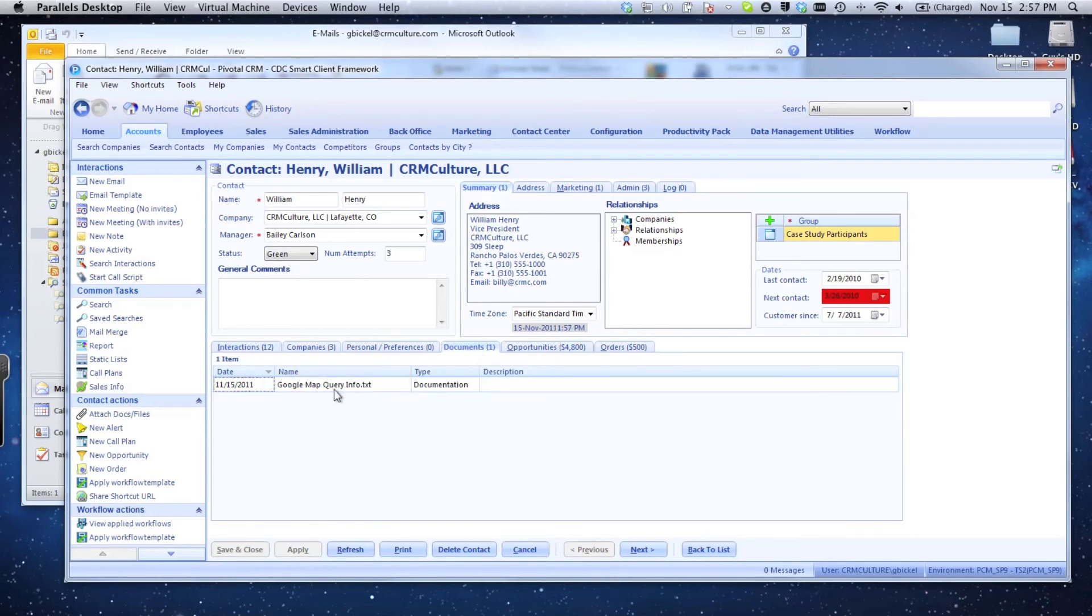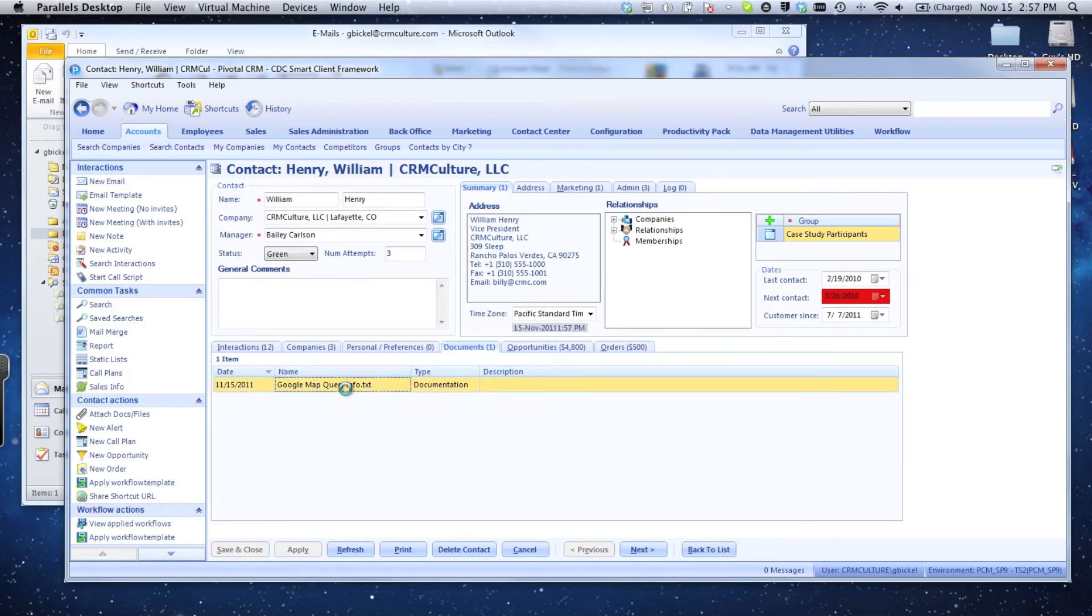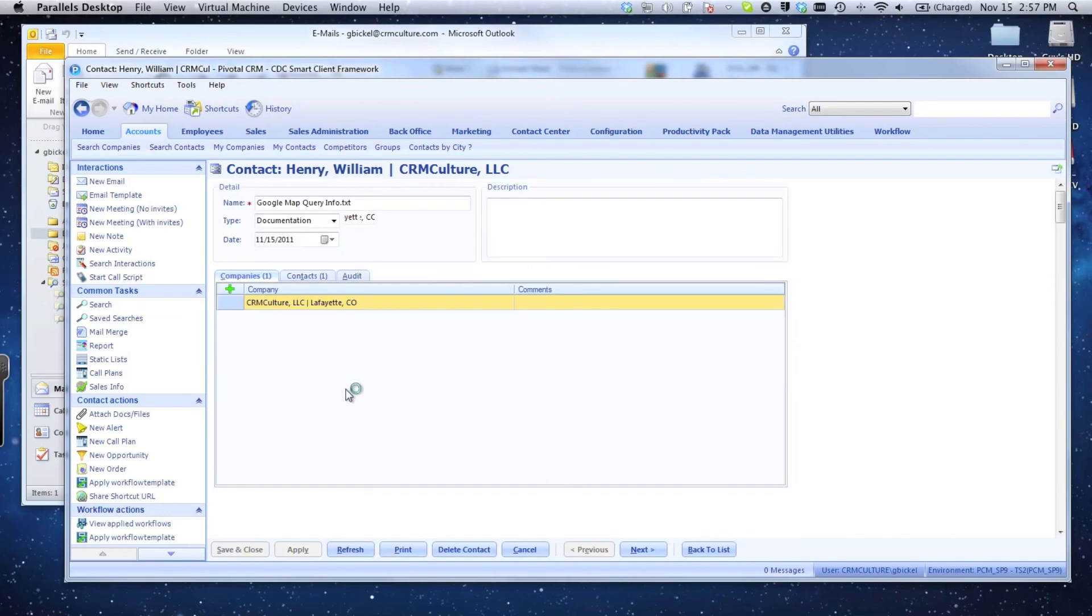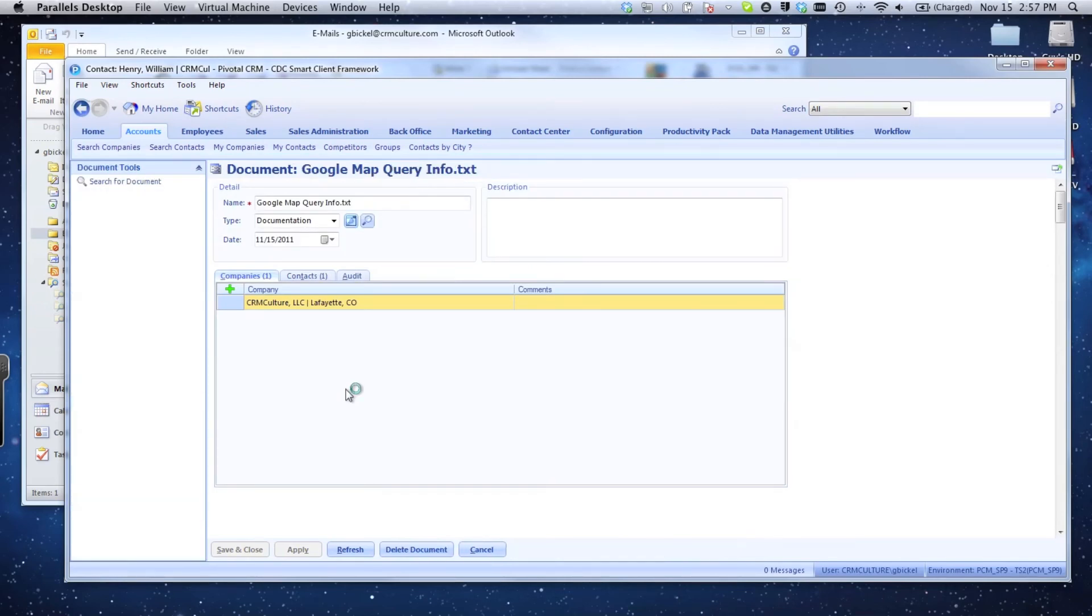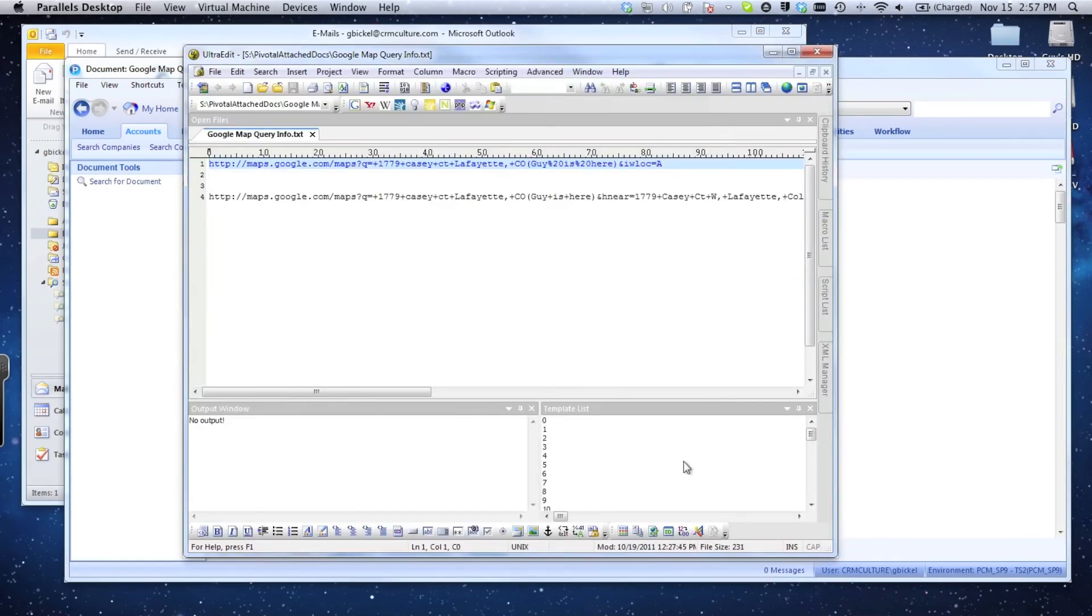Now the screen refreshes and I can see my document count has gone to one. I select it—there's my Google map query info. If I want to view that document again, I can simply double-click on it and it will open that document in the default application. You can see there is my document inside of a text editor that I have in the Windows operating system.